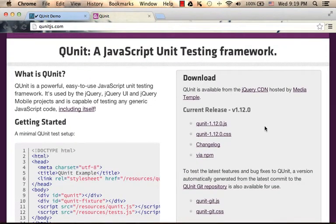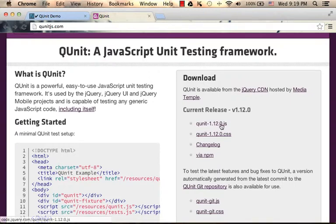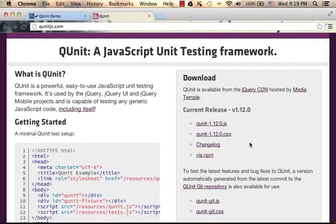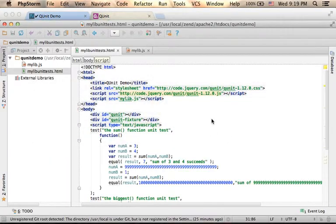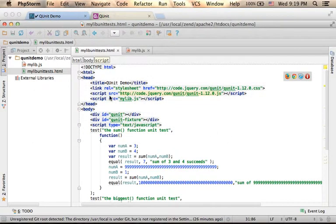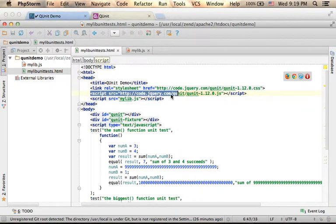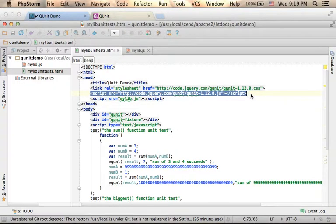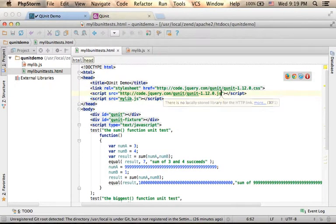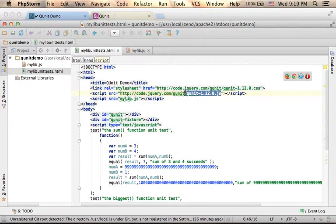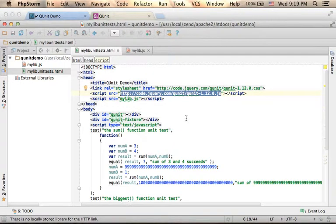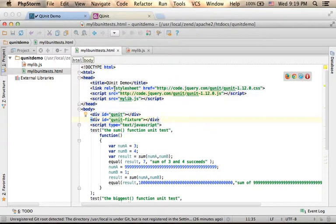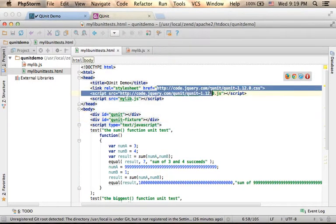Using QUnit involves using two files: this JavaScript file and this CSS file. You can easily use those files hosted on the jQuery website. Just add this script element referring to this QUnit JavaScript file on the jQuery server. The same with the CSS file. You just need to add the link element using this URL address.